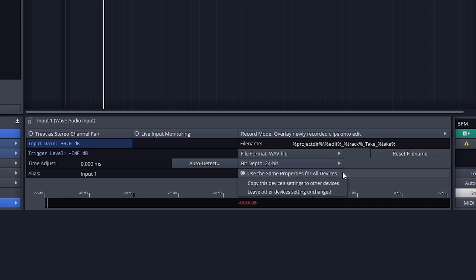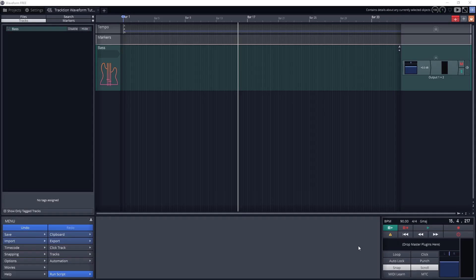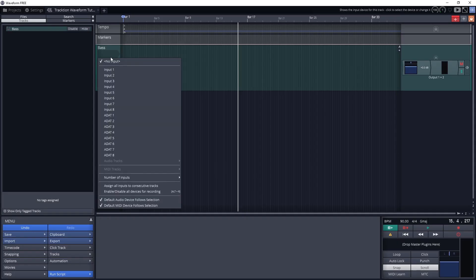Finally, I like to check off to keep all these settings the same for all devices. With all our settings done, we can start recording.